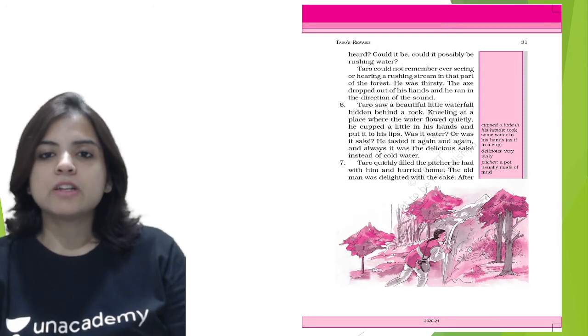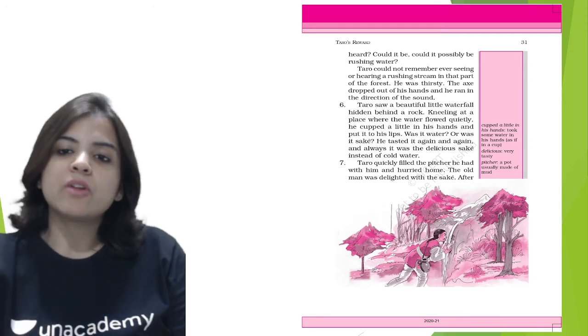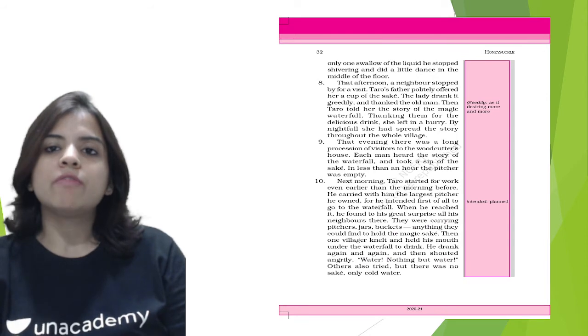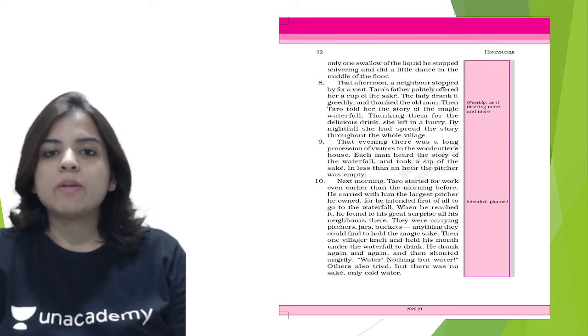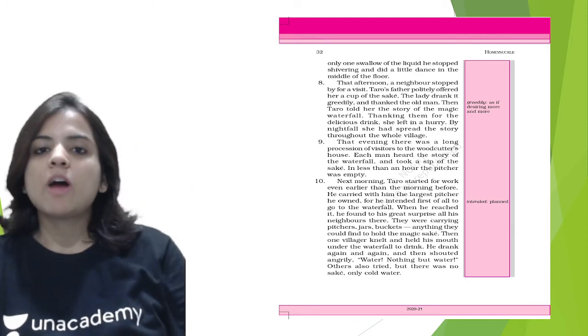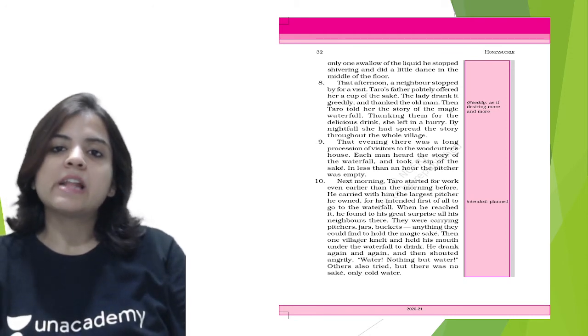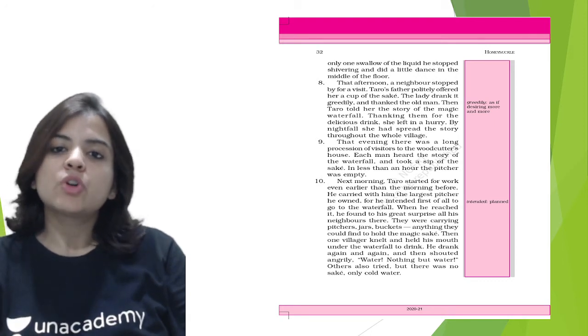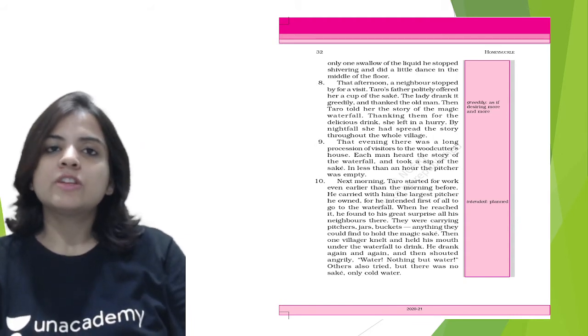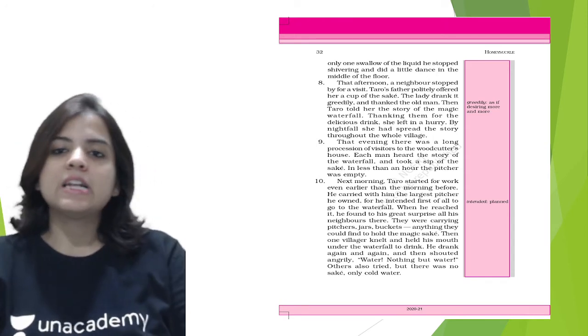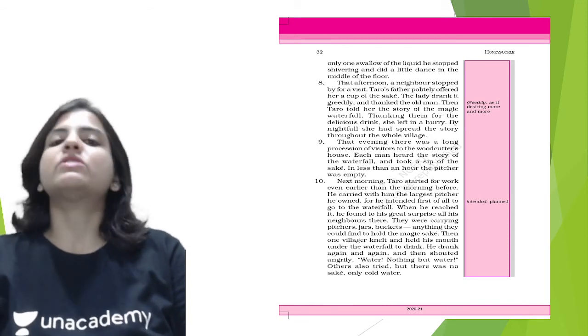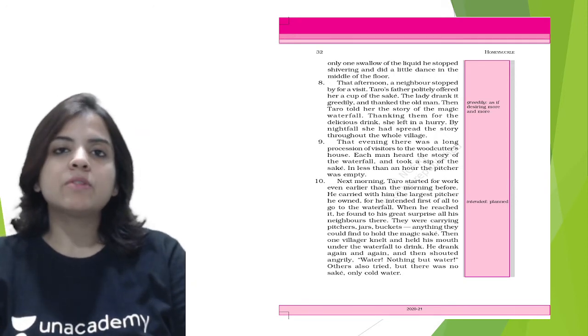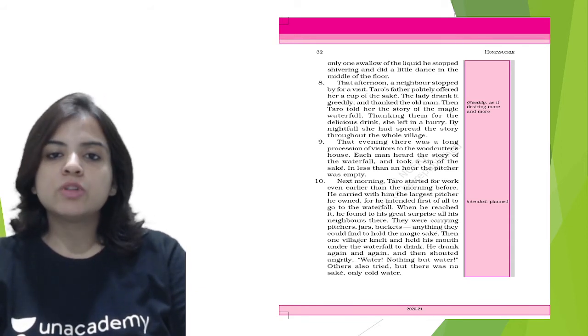And let's see what he does next. Tarot quickly filled the pitcher he had with him and hurried home. The old man was delighted with the sake. After only one swallow of liquid he stopped shivering and did a little dance in the middle of the floor. That afternoon a neighbor stopped by for a visit. Tarot's father politely offered her a cup of sake. The lady drank it greedily and thanked the old man. Then Tarot told her the story of the magic waterfall. Thanking them for the delicious drink, she left in a hurry. So this woman drank some sake and then she thanked this man and she left in a big hurry. By nightfall she had spread the story throughout the whole village. So just by evening, the entire village knew that our poor Tarot found a fountain of sake. That evening there was a long procession of visitors to the woodcutter's house.